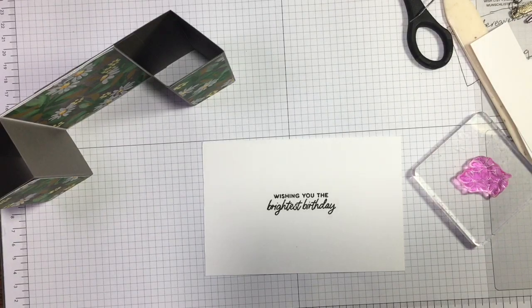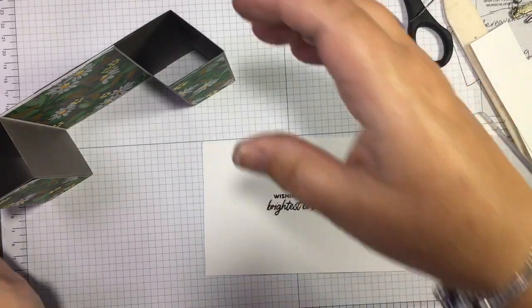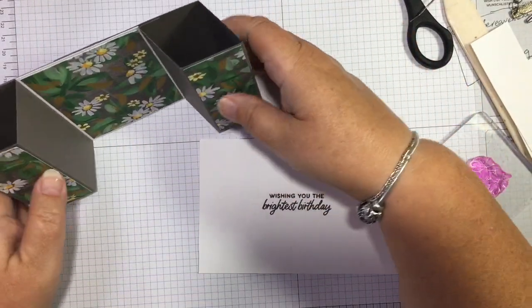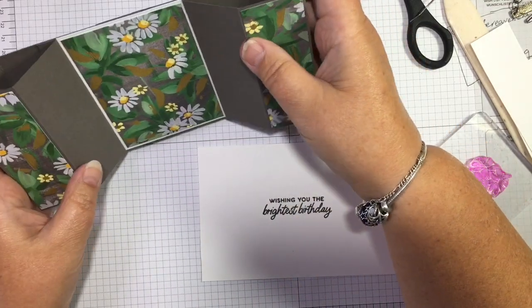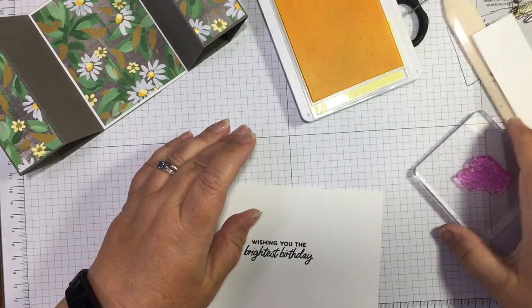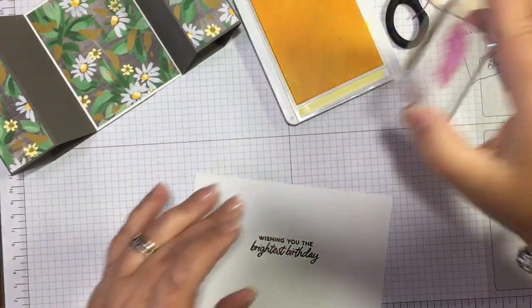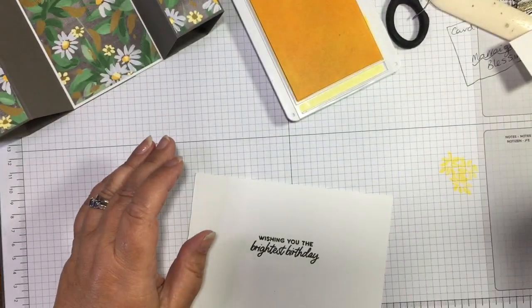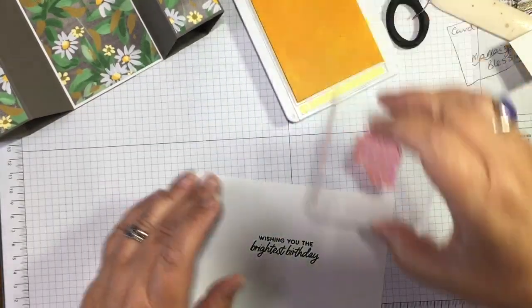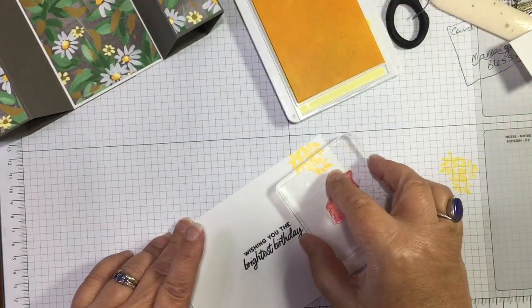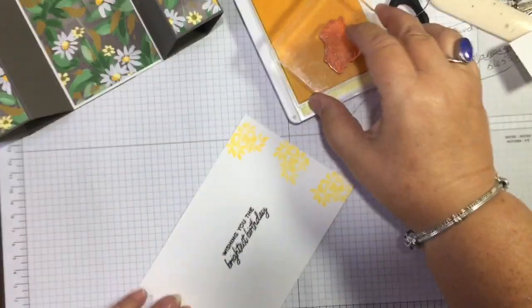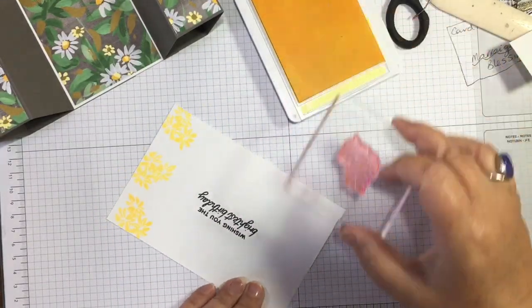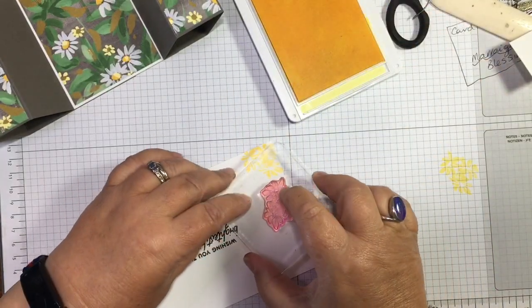And if you were going to personalize this card, you maybe want to put a photograph in here. You can decorate it as much as you like. And I'm just going to—I've not really played with this Lemon Lolly too much. Oh, it's nice. It goes quite nice with that Pebbled Path, doesn't it?